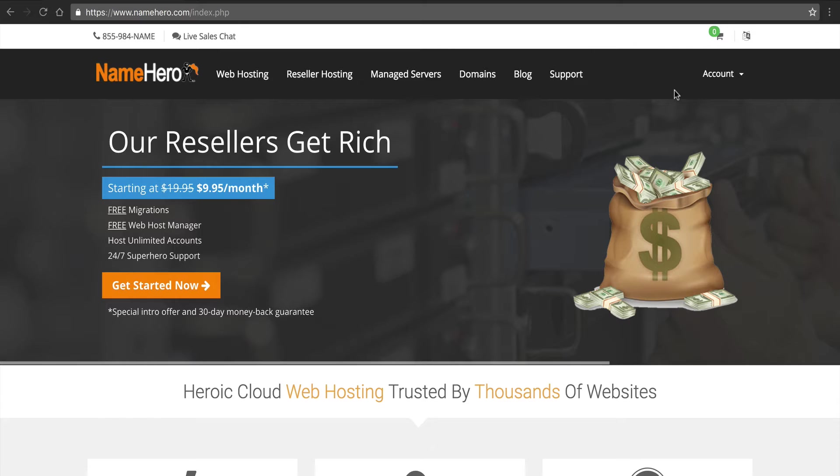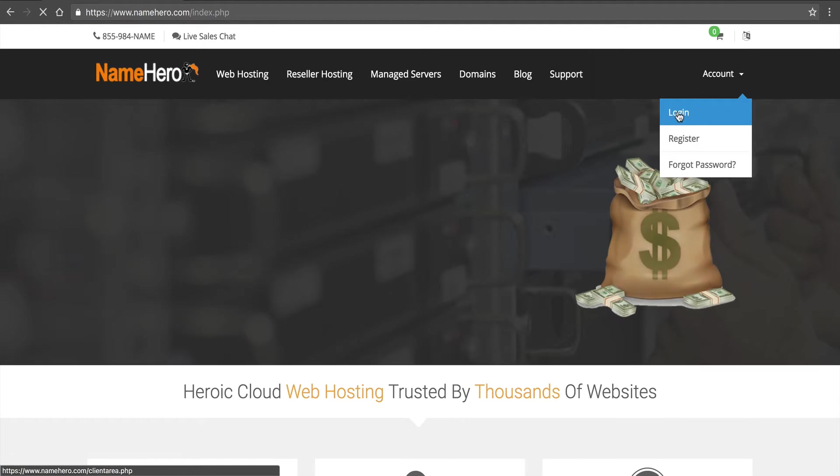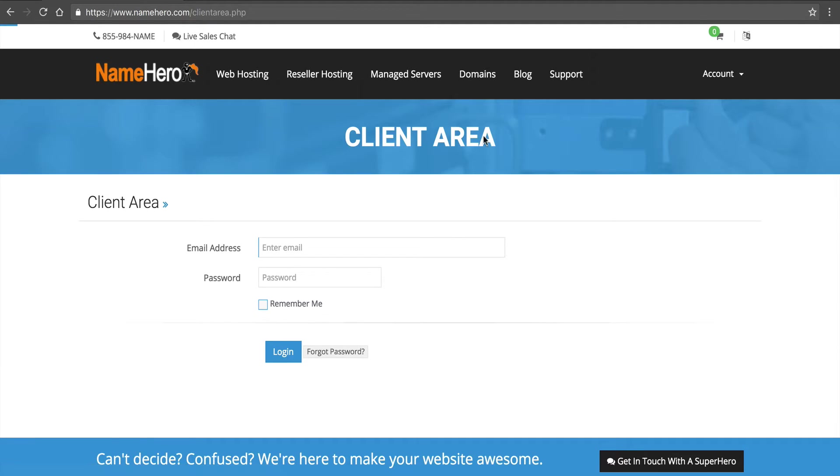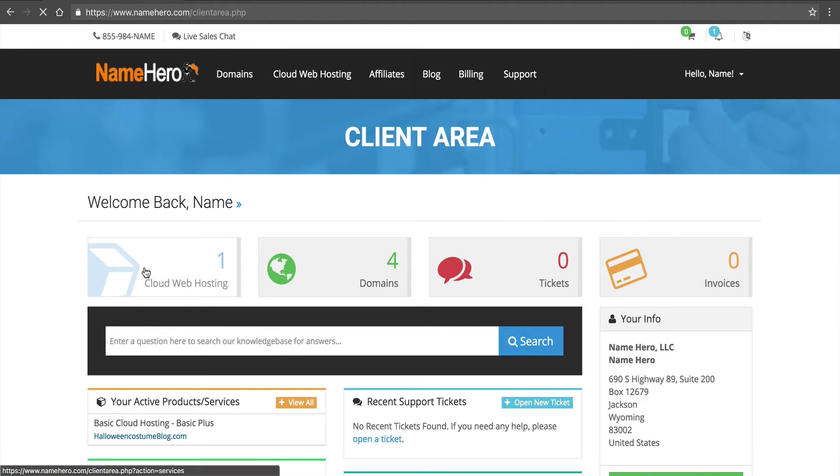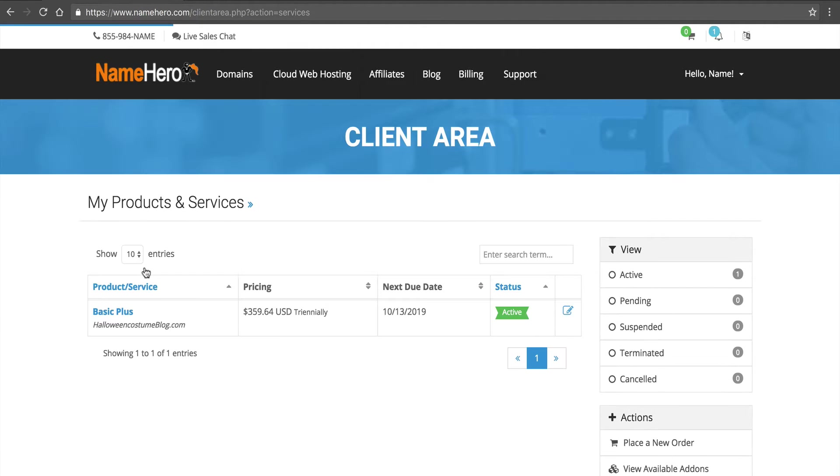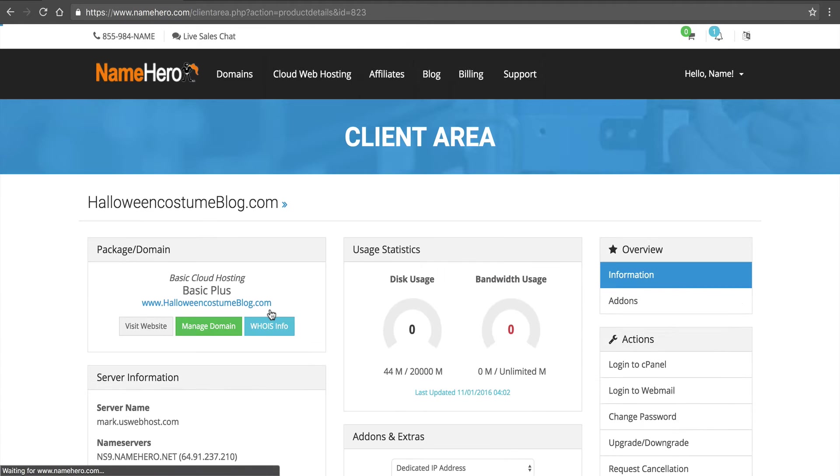The first thing we want to do is we need to access cPanel. So we're going to click login on NameHero.com. You're going to enter your username which is your email address and you're going to enter your password to the control panel. Then you're going to click on Cloud Web Hosting and then you want to select your package. If you have more than one package then make sure you select the one you want to work with.